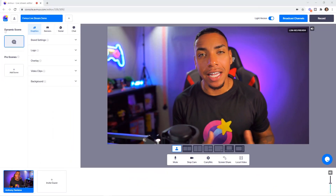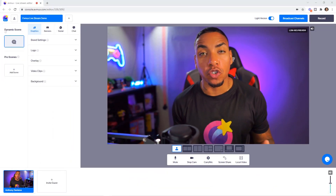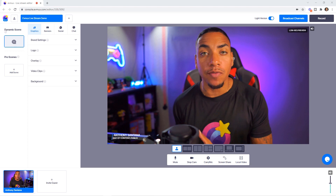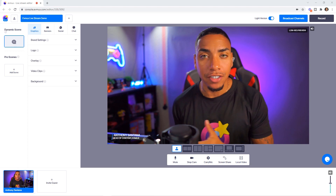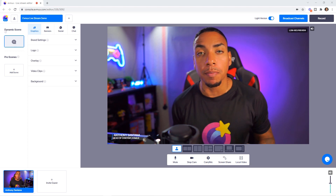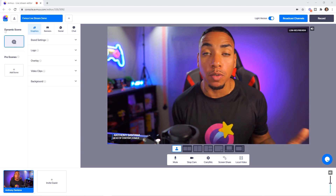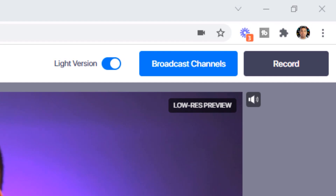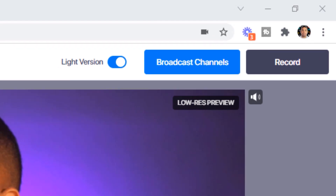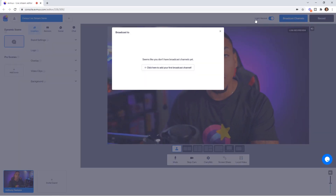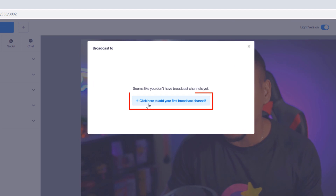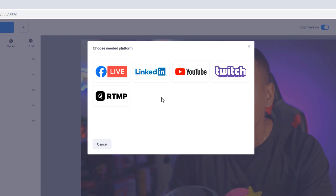Here we are inside of the live stream editor, and what we're getting ready to do is activate our broadcast channels so you can stream to multiple destinations. On the top right-hand side, you're going to select Broadcast Channels. This is going to bring up a pop-up window that says, click here to add your first broadcast channel.